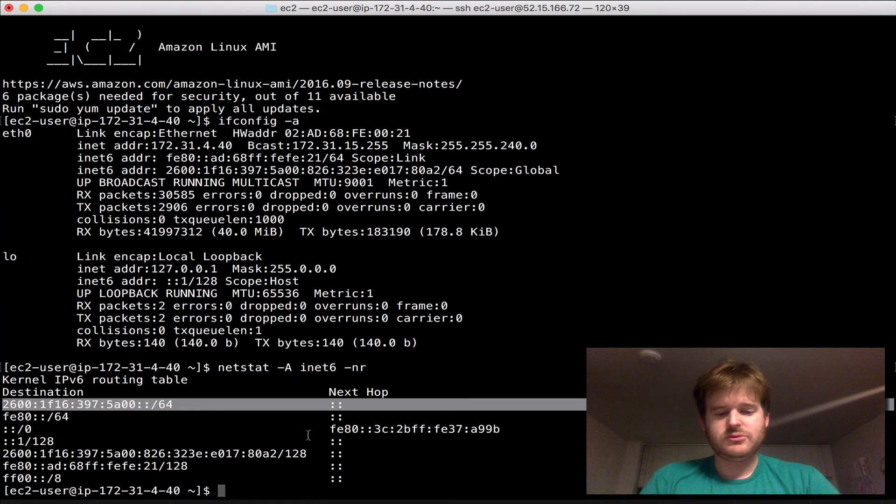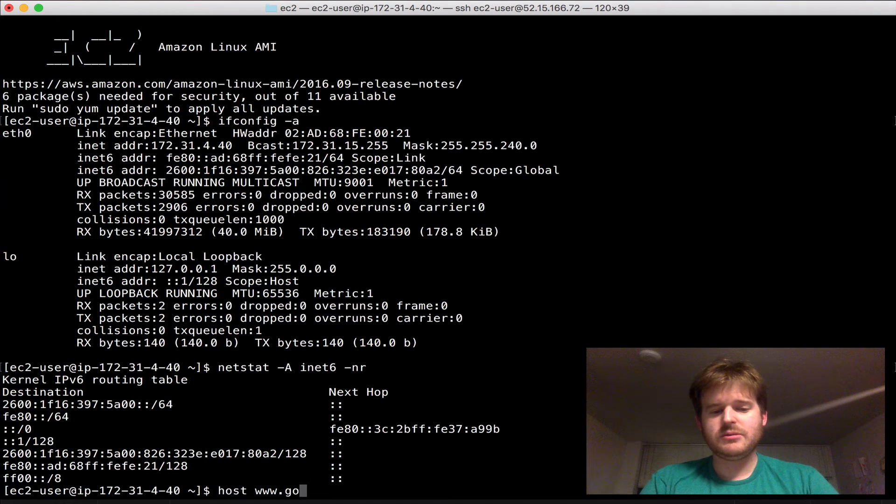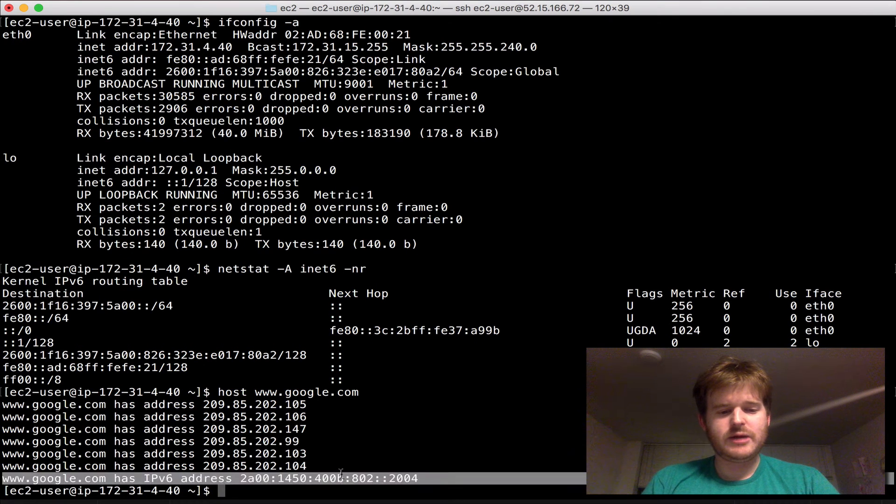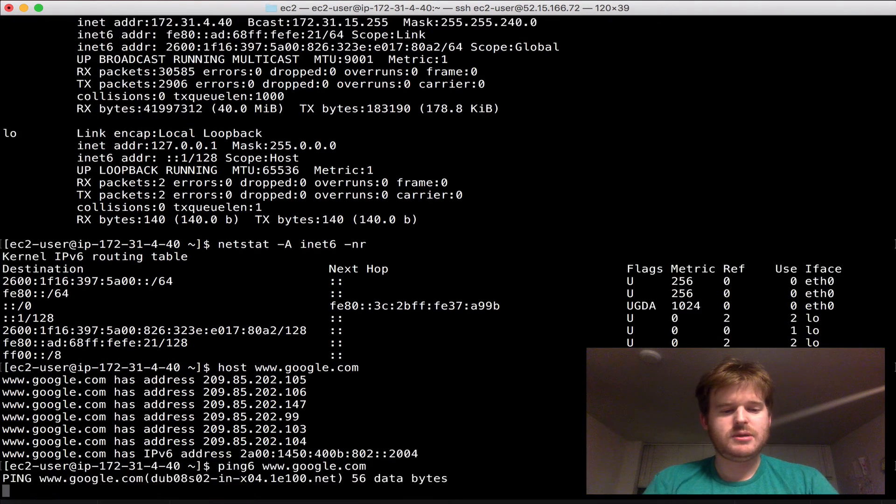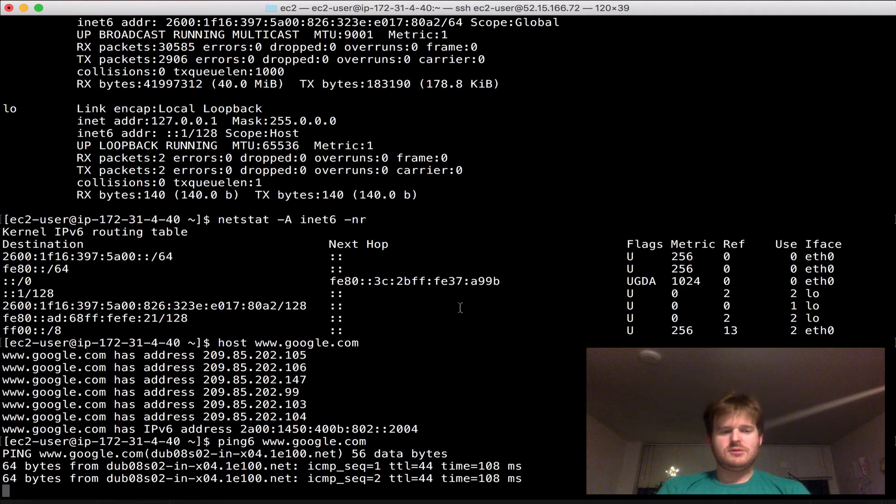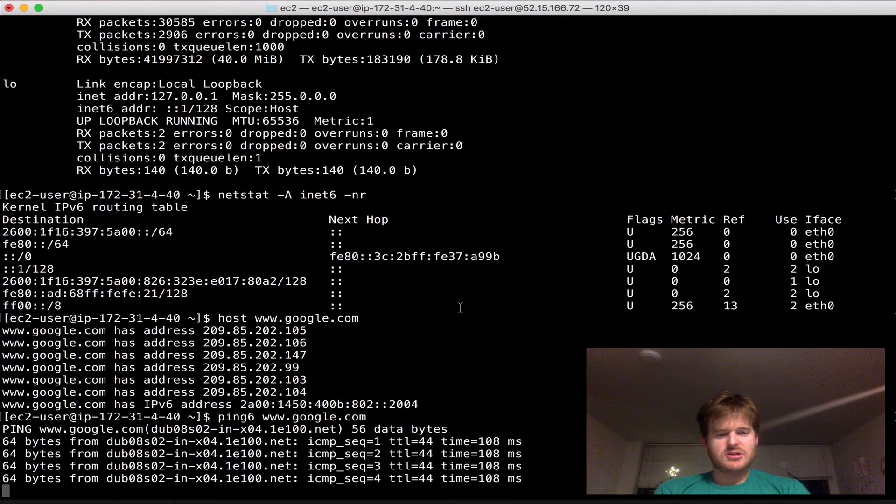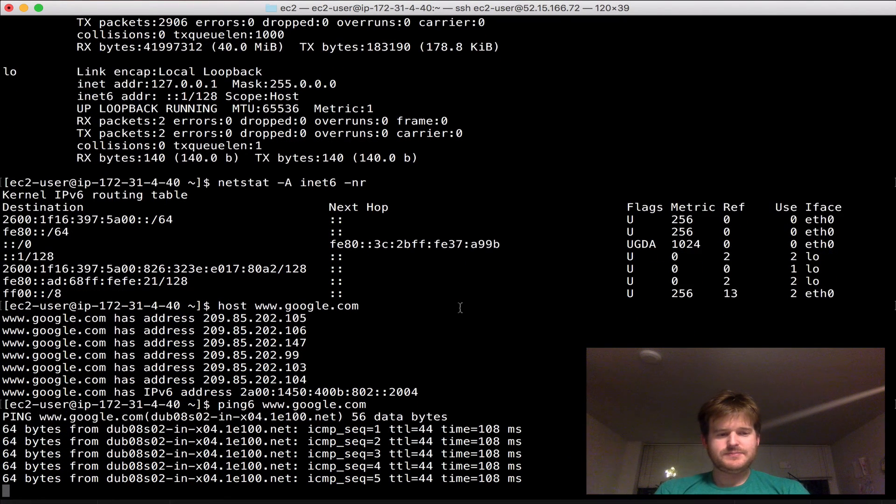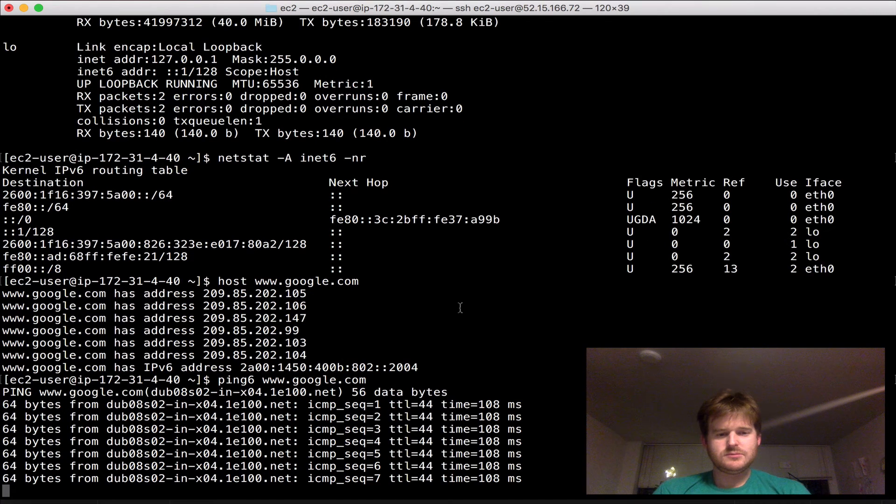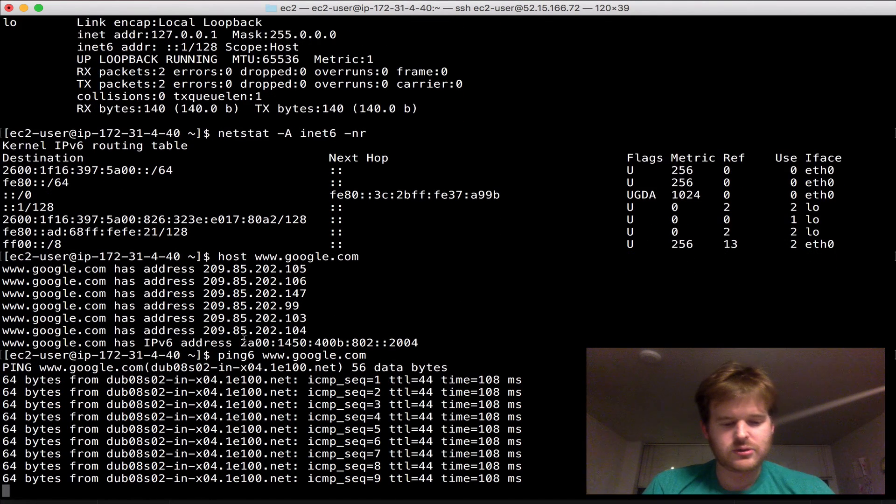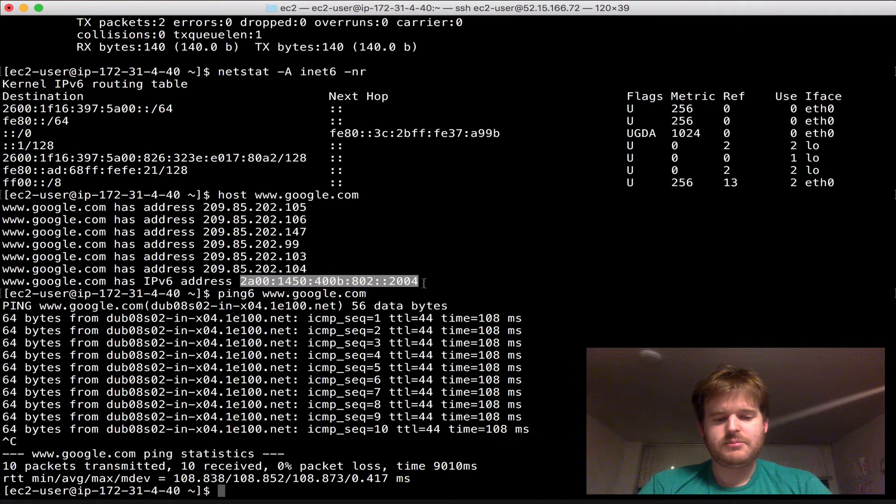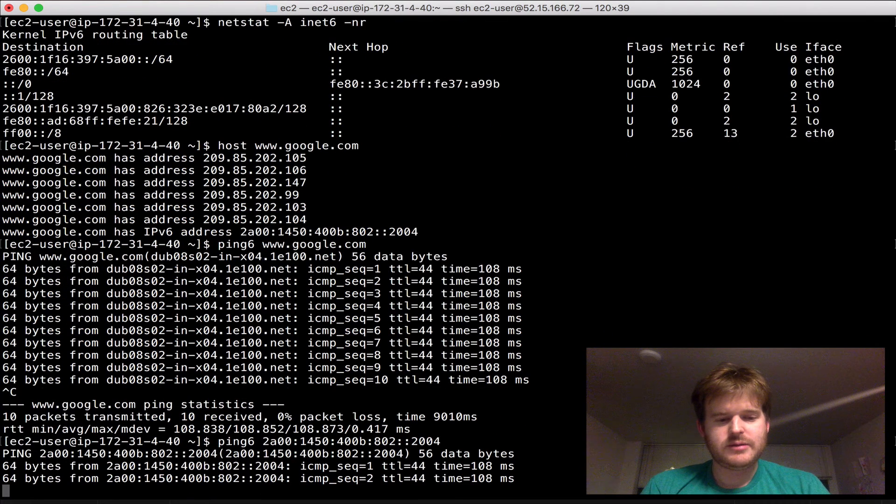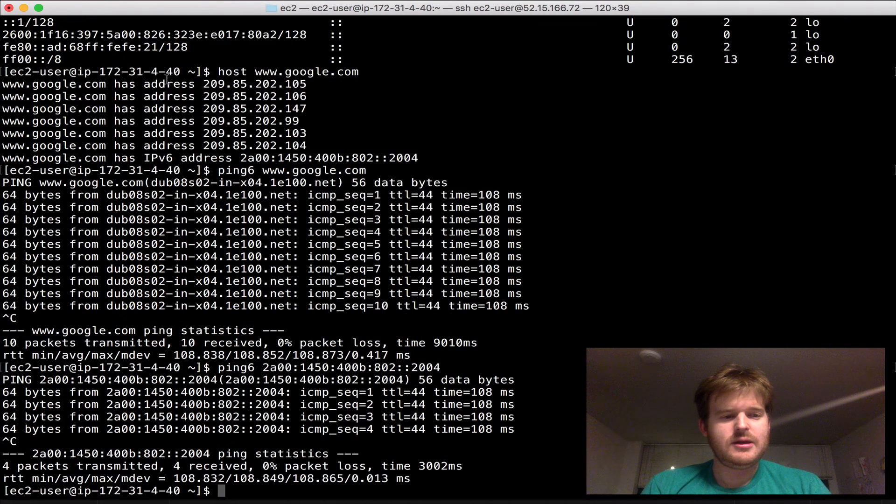So I should be able to do... If I do a host, www.google.com. I do actually get a quad A record here. And if I do a ping 6, www.google.com. Right, so we're actually hitting www.google.com on IPv6. Ping 6. There we go. Just to prove that we're doing that there.